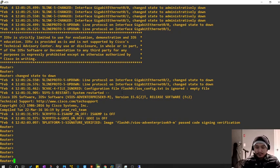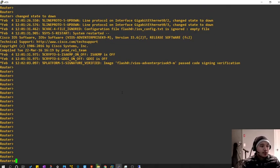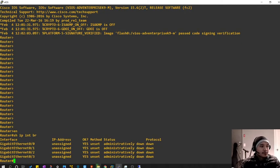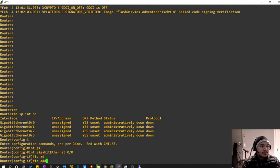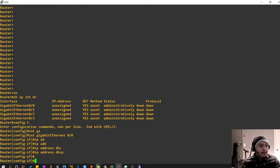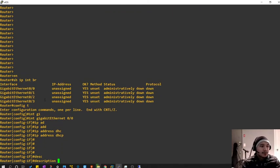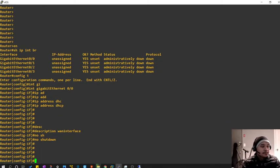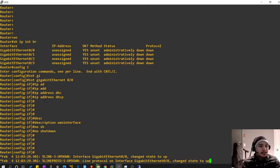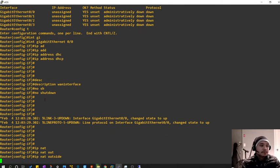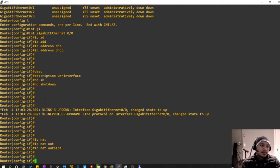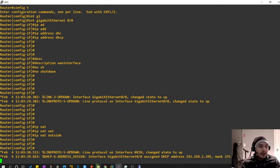Let's go into the router. First thing, let's do 'show IP interface brief'. It's going to be GigabitEthernet 0/0 that I'll assign the DHCP configuration to. So: interface GigabitEthernet 0/0, IP address DHCP, description WAN interface, no shutdown. This is the command to enable NAT and tell the router this is the outside interface: 'IP NAT outside'.